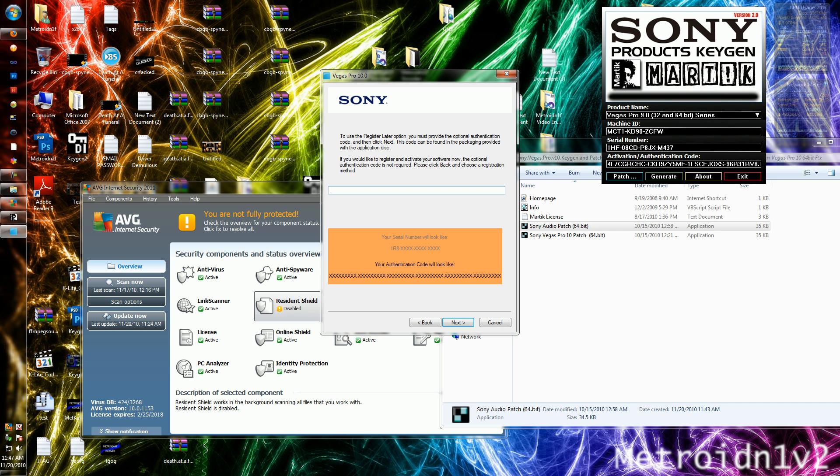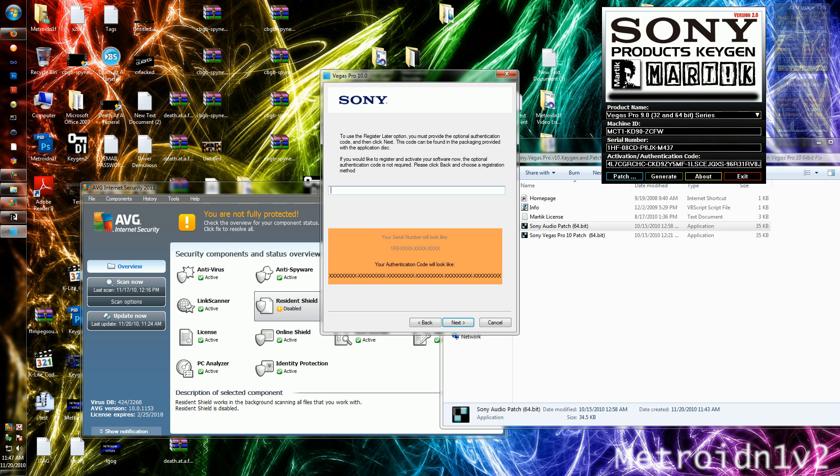Now once you go to next, this won't come up. Something will come up asking you to type in all your information and stuff like that. Just type in false information and save it. It'll ask you where to save it.